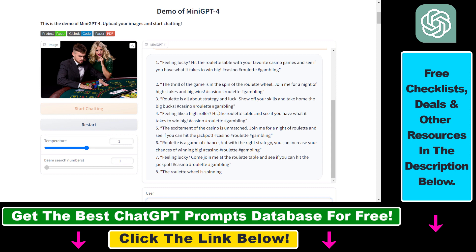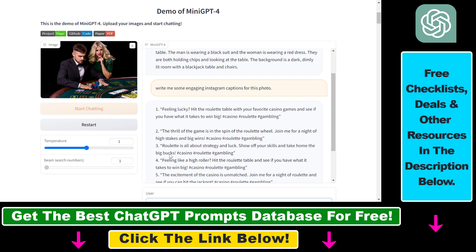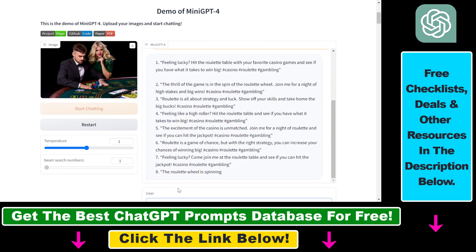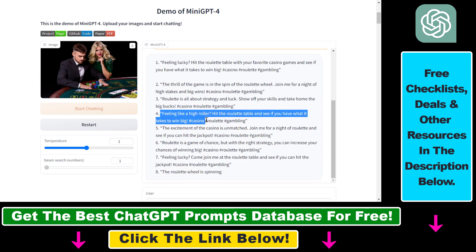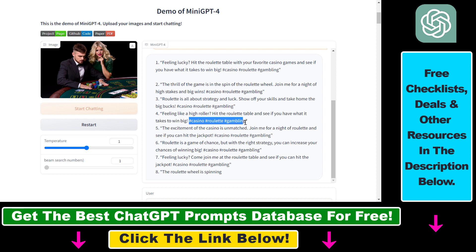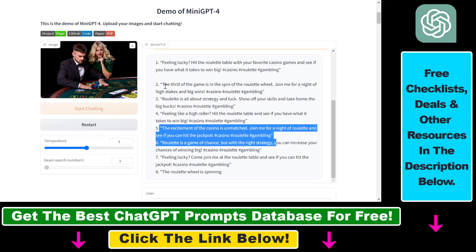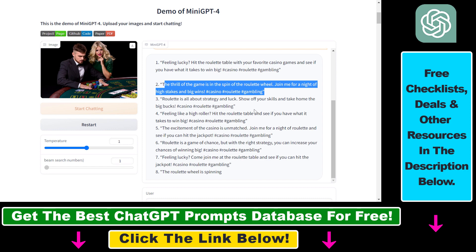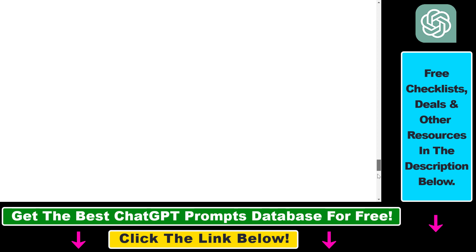MiniGPT4 came up with some engaging Instagram captions, for example: 'Feeling like a high roller — hit the roulette table and see if you have what it takes to win big.' It also added relevant hashtags. You can pick the caption you like and use it for your Instagram photo. There are a ton of applications as we've seen here.